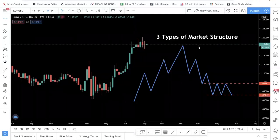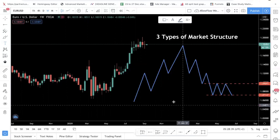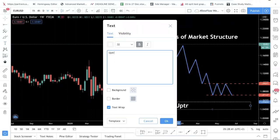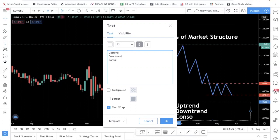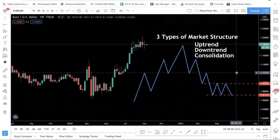As I mentioned, there are three types of market structure. I've drawn them out over here. The first kind of market structure is what we call an uptrend. Then we have the downtrend, and then we have consolidation. If you really think about it, there are really only three kinds of market conditions that an instrument or currency pair can be in: uptrend, downtrend, or consolidation.